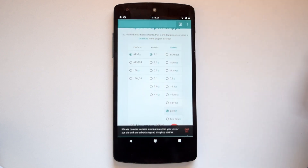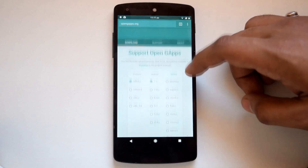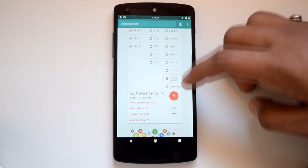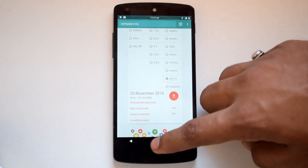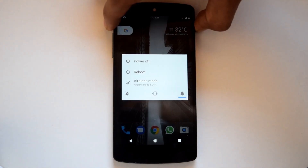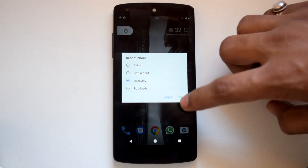Then head to OpenGapps and get the GApps package for Android 7.1. After downloading both files, head to recovery for the further process.